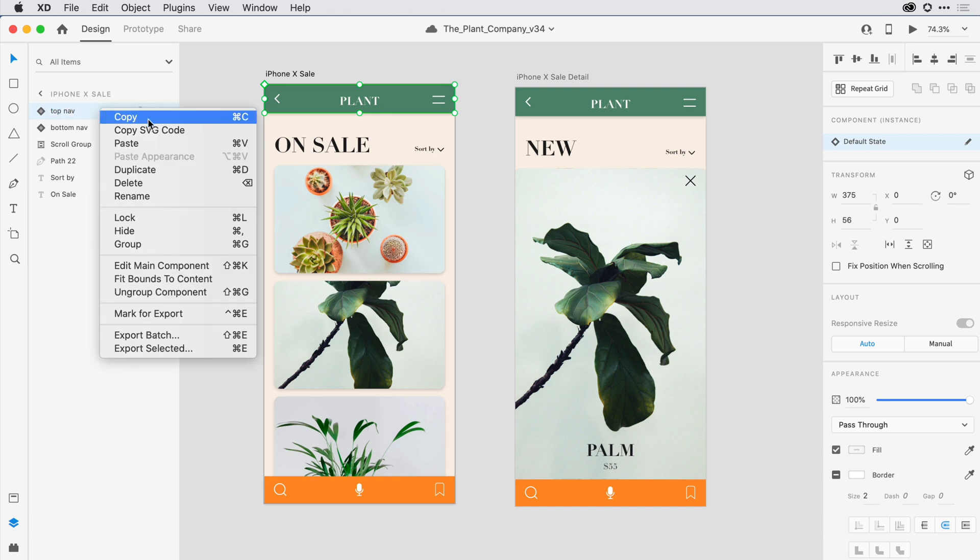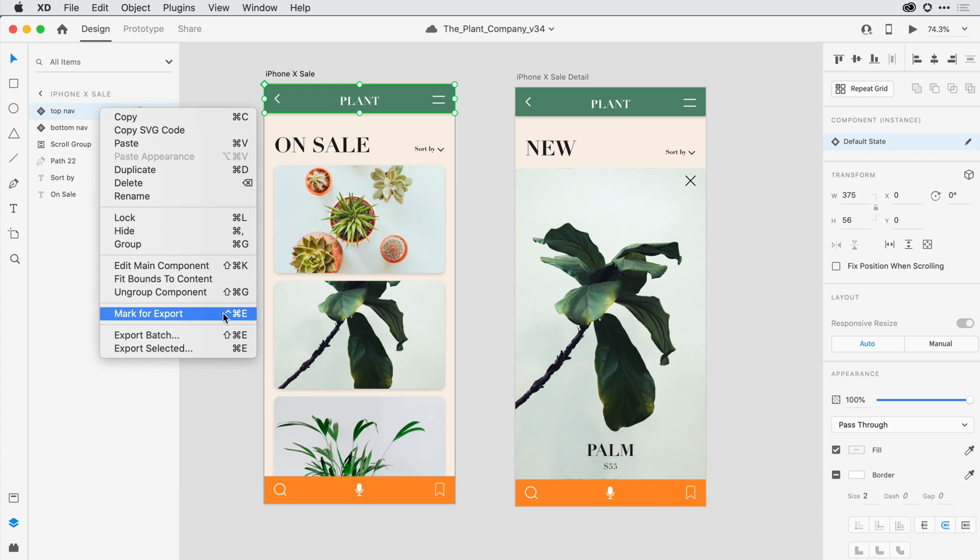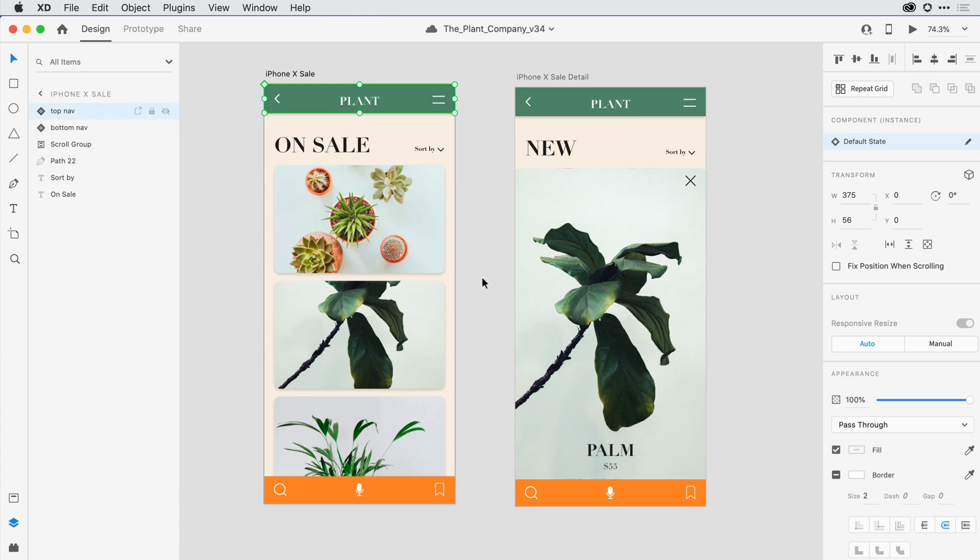Right-clicking on any layer name will show me a number of options, such as grouping objects, converting them to components, or marking them for export when I'm ready to hand off to my developer.